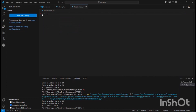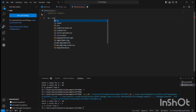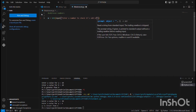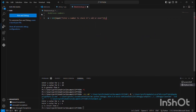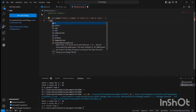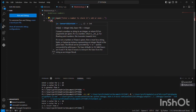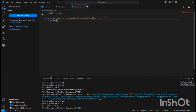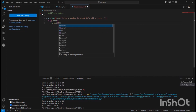Let us do another program to check odd or even numbers. I'm getting a value for m using int(input('enter a number to check odd or even')). To check that, I'm giving a condition: if m modulus of 2 equals 0, then I'll be printing 'm is an even number'.